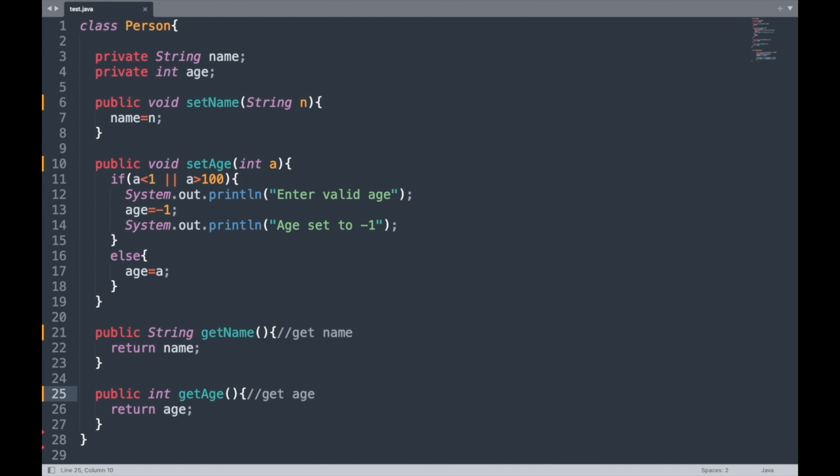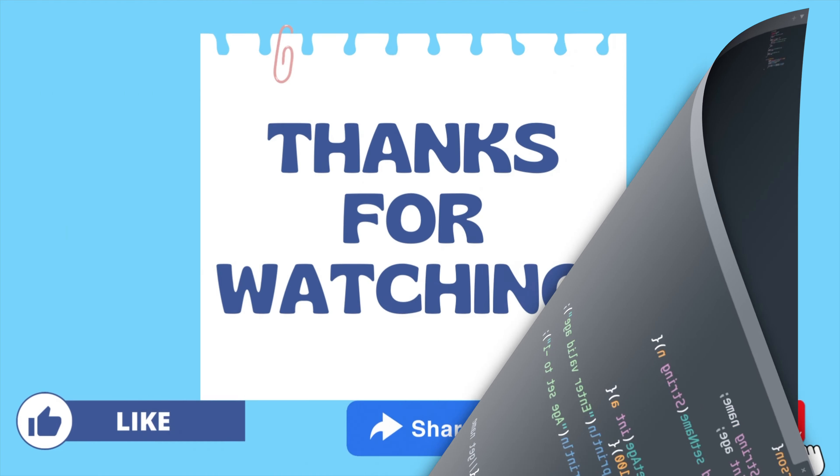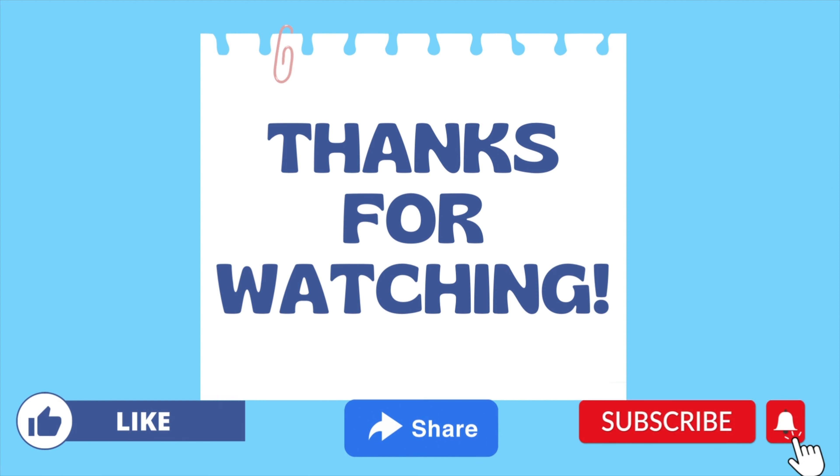And one final thing you need to know is that if you want to implement encapsulation at our class level, we need to make our getter and setter methods public. Before these getter and setter methods, we need to write this keyword 'public'. We will discuss these modifiers private and public in our later video. For now, just remember that if you want to implement encapsulation at class level, we need to make our data members private and our getter and setter methods public.